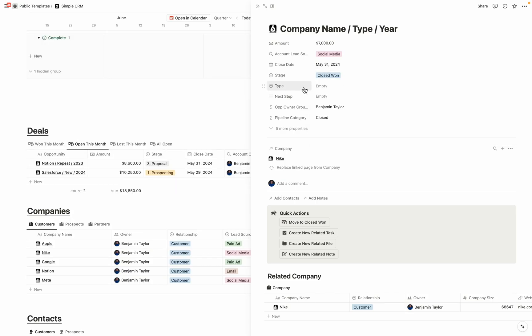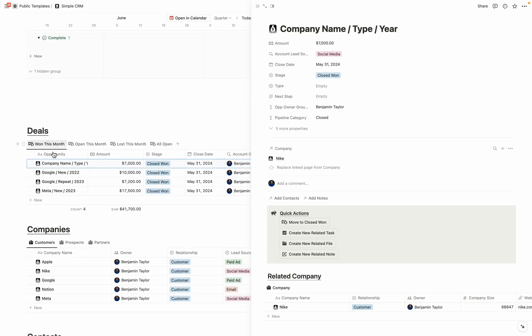Now that I've moved this one to close one, you can see that it's now populating in the one this month view. And we can see how much revenue my business has won in the month of May 2024.